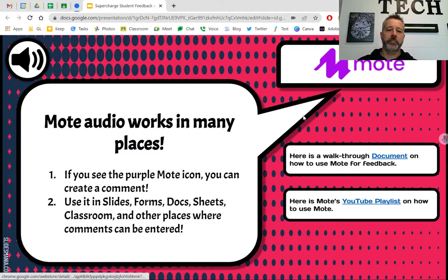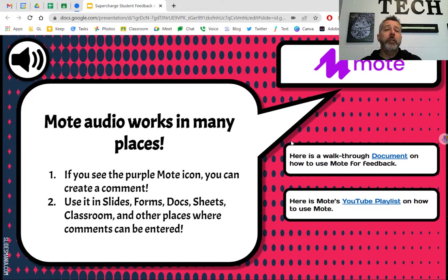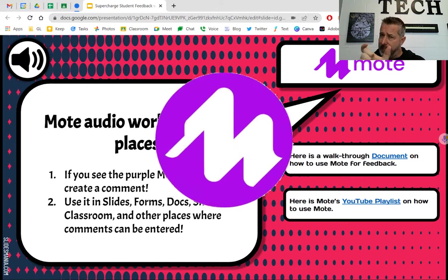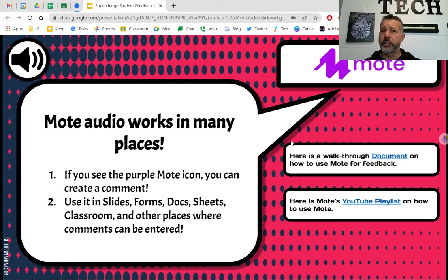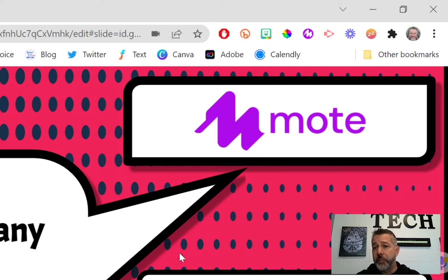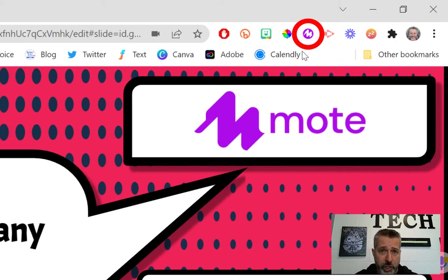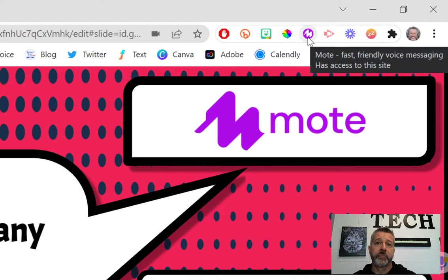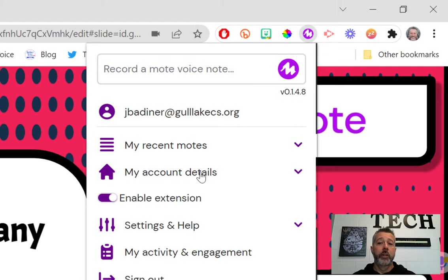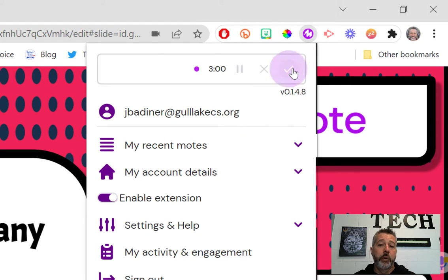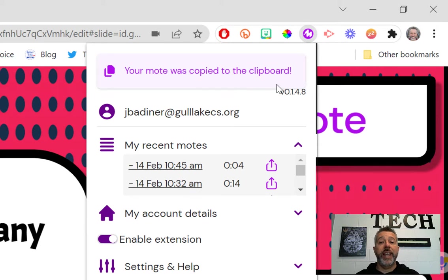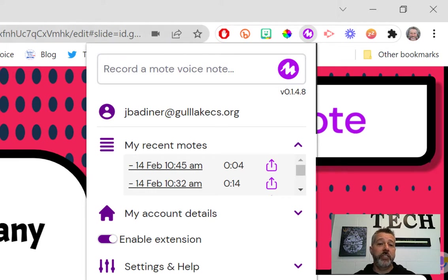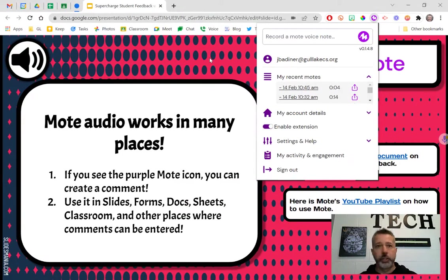Let's look at how Mote works. Everywhere Mote works, you'll see a comment box or somewhere you can type, and there'll be a purple Mote icon. If you click that, you can record a Mote. You can also use the Mote extension at the top of your screen — clicking it brings up the Mote recorder. When I click the little Mote icon, I'm recording right now. I click the checkbox and it automatically copies to my clipboard — all I have to do is paste that link somewhere.